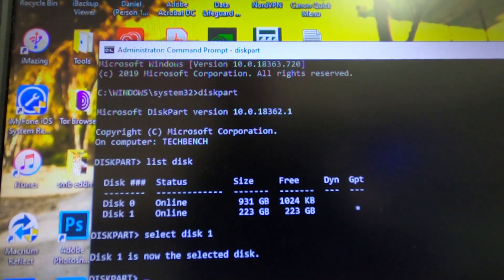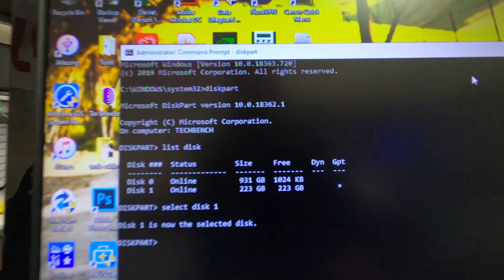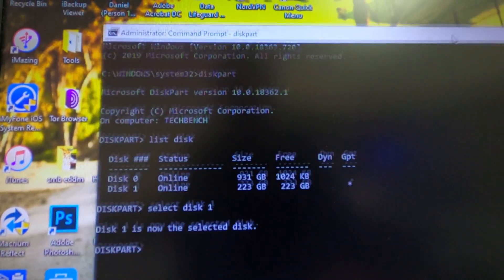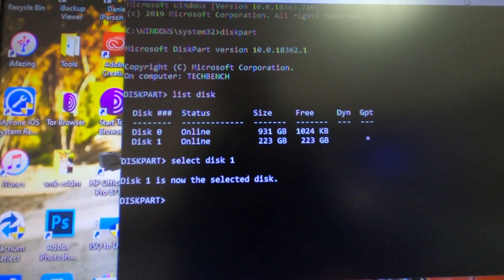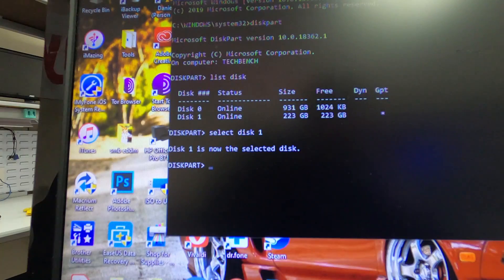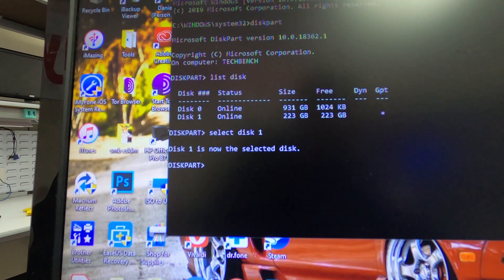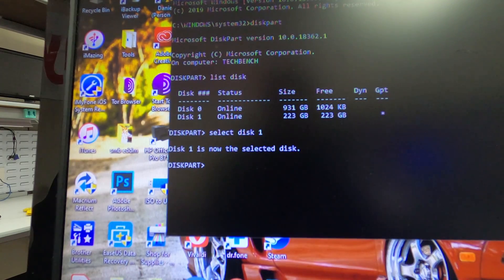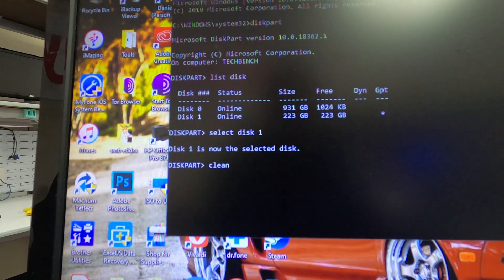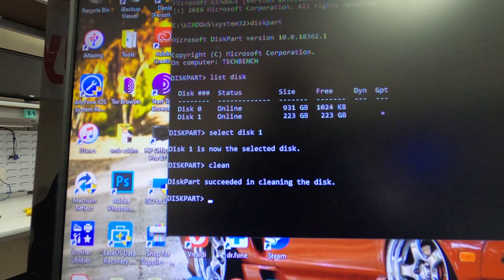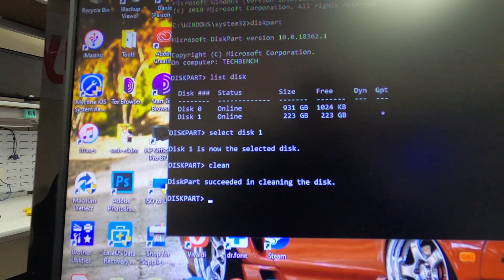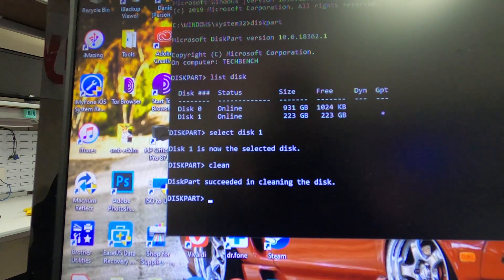Okay, it says disk 1 is now selected. You know what, let me go ahead and move this up so you guys can still see this. All right, so now that we have it selected, you're going to go ahead and type in clean. And diskpart succeeded in cleaning the disk. All right, now that that is done, it should be it.